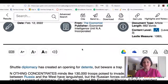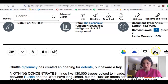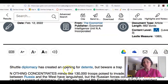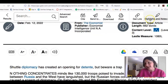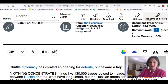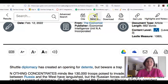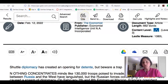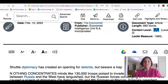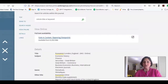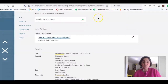Once I'm here, I can save it to any of these services, download it, email it, print it, highlight it and make notes, and I can also get the citation. So it's really easy to use. Let's look at some of the other journals that your instructor wants you to look at.